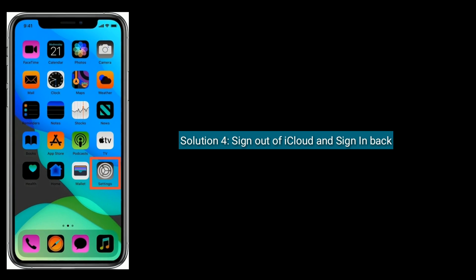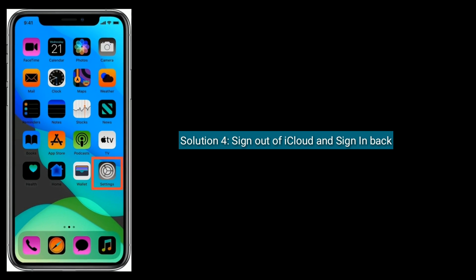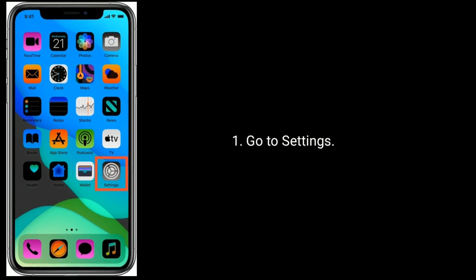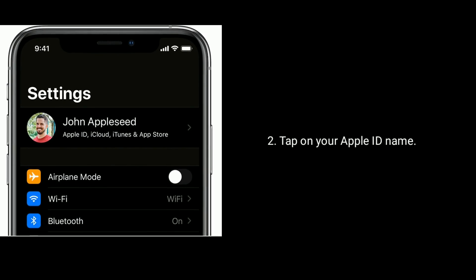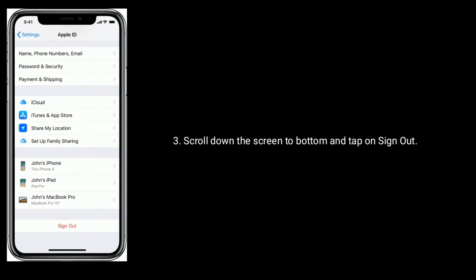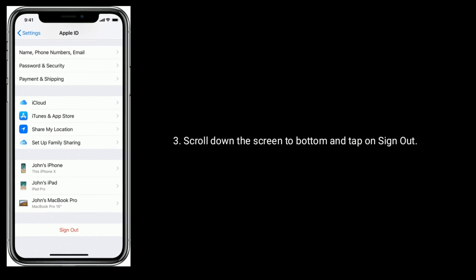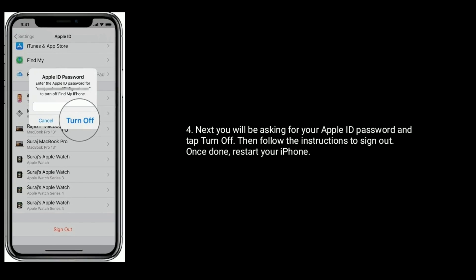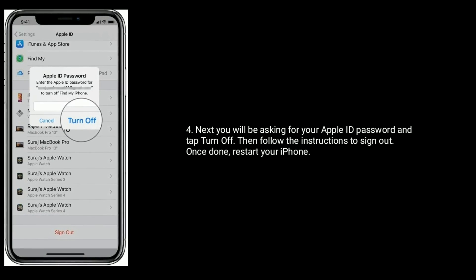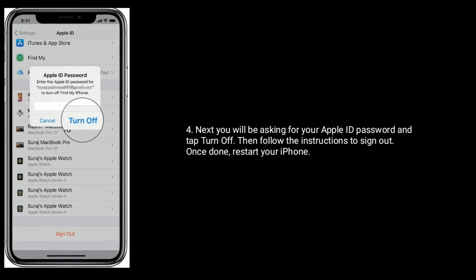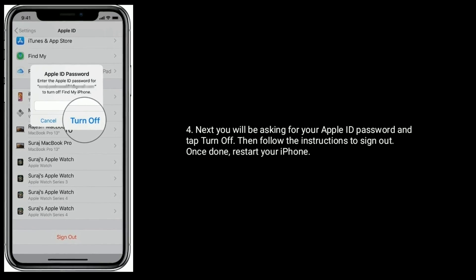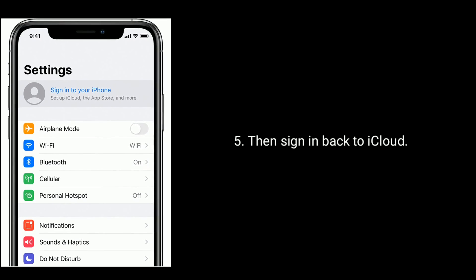Solution 4 is Sign out of iCloud and sign back in. Go to Settings and tap on your Apple ID name. Scroll down to the bottom and tap on Sign Out. You will be asked for your Apple ID password — enter it and tap Turn Off. Then follow the instructions to sign out. Once done, restart your iPhone, then sign back in to iCloud.